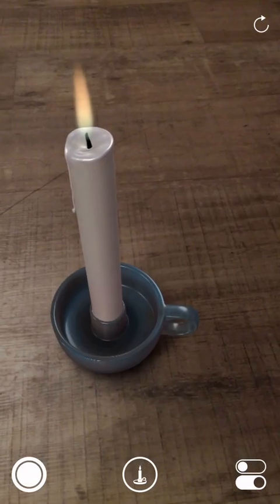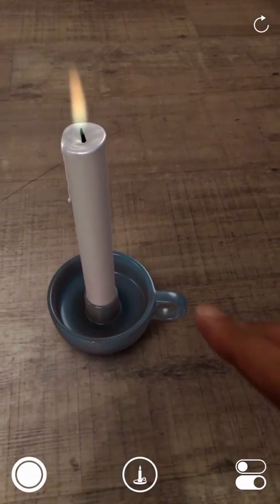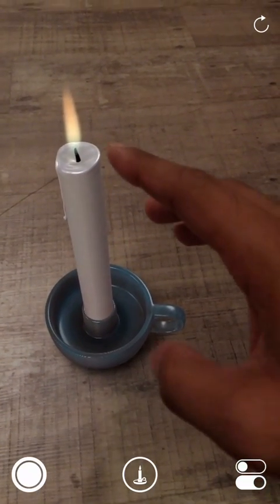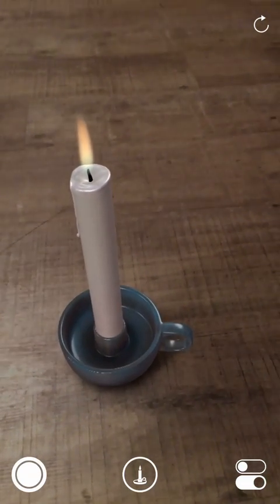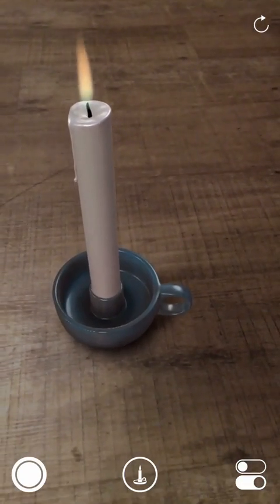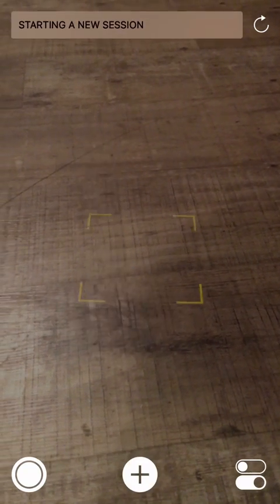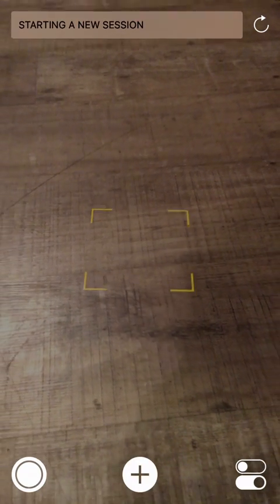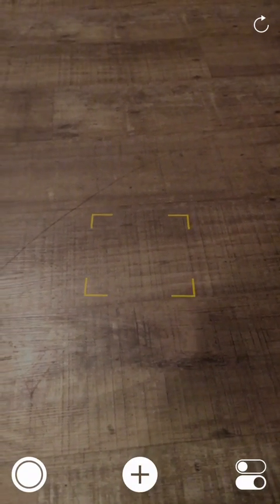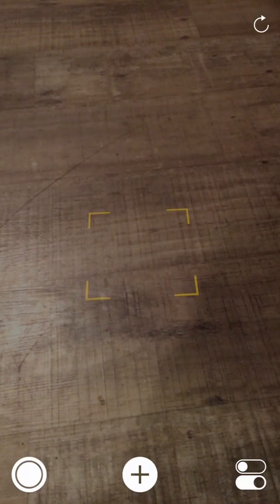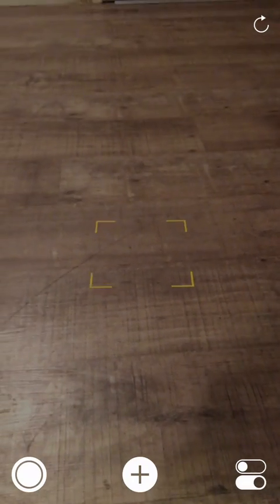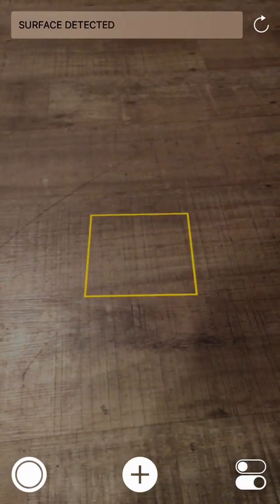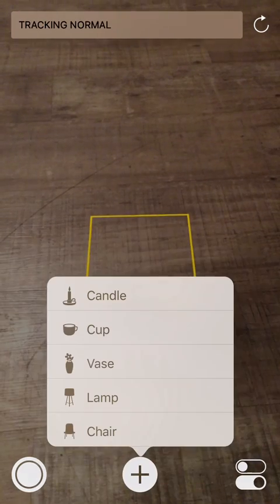Oh it's hot, it's really hot, really really hot. I don't want to do that. All right, let's refresh it, starting a new session and surface detected. Now check out this one, a chair.